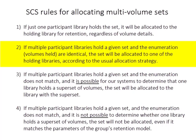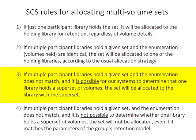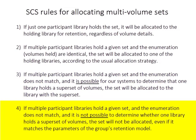If multiple participant libraries hold a given set and the enumeration does not match, but it's possible for our system to determine that one library holds a superset of volumes, the set will be allocated to the library holding the superset. And lastly, if multiple participant libraries hold a given set and the enumeration does not match, and it is not possible for us to determine whether one library holds a superset of volumes, the set will not be allocated, even if it matches the parameters of the group's retention model.